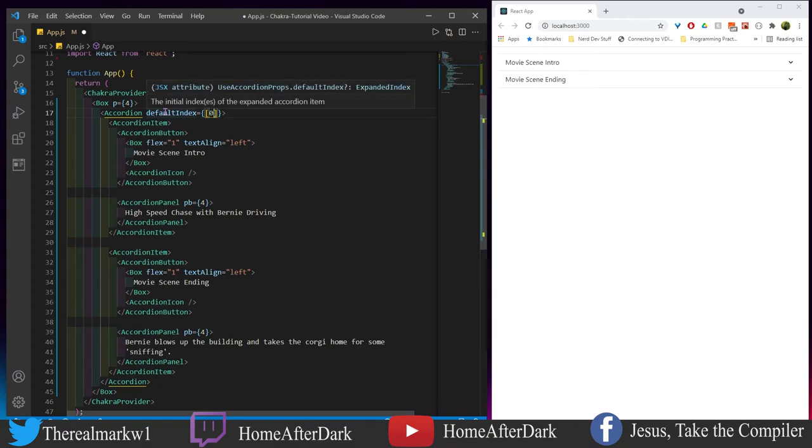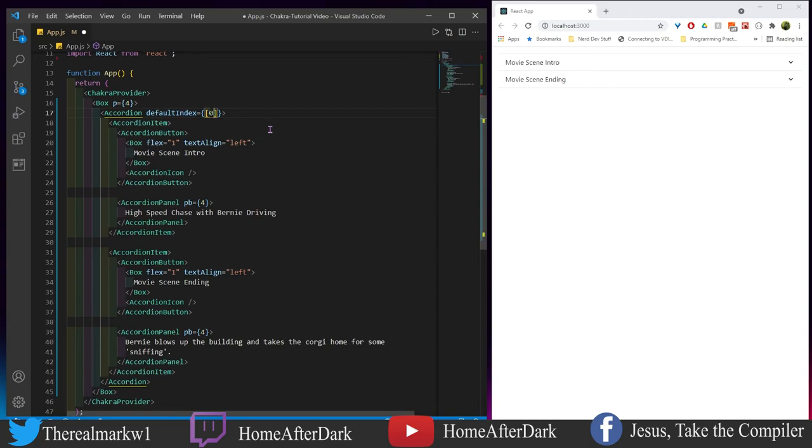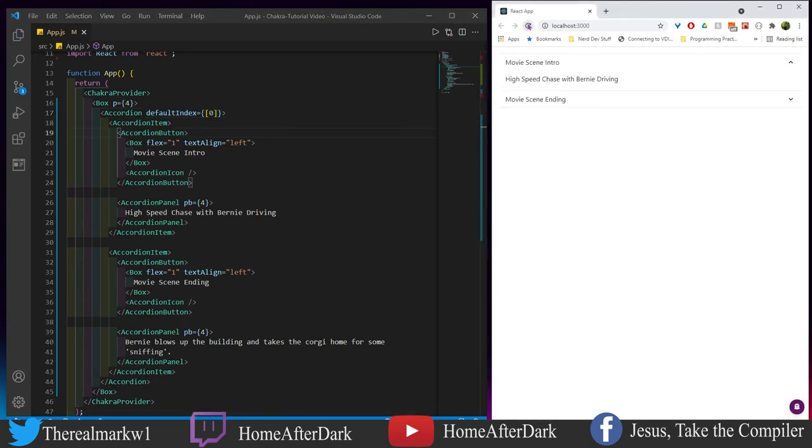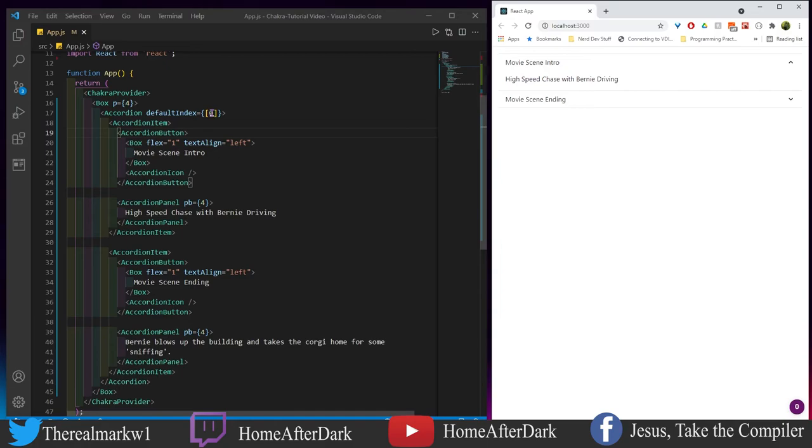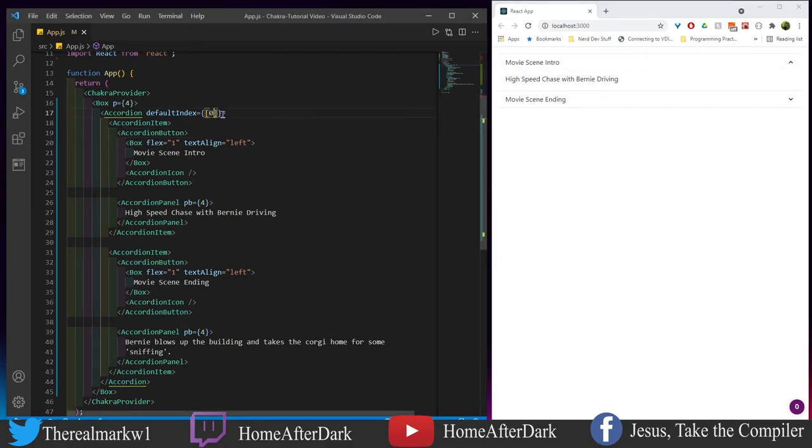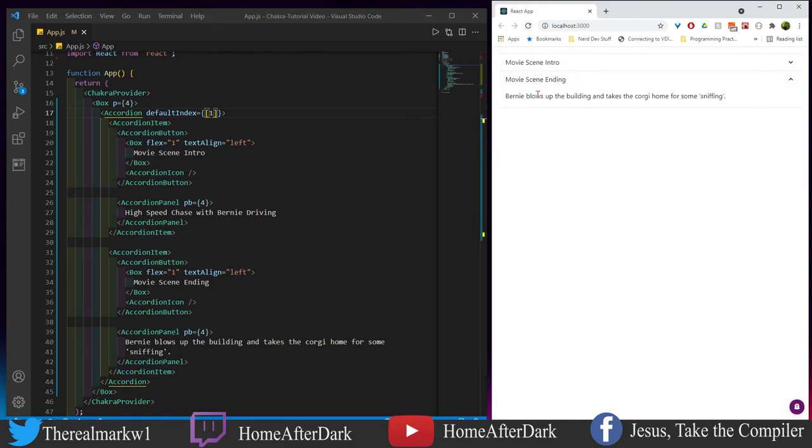This last one is also interesting - default index. What's this do? The initial indexes of the expanded accordion item. Let's hit save. We see right here this first index, which is the zeroth item in the array, 'High Speed Chase with Bernie Driving' is open. If we want to come here and do one and refresh, we see that this one is open down here. So this is the basics for accordions. In the next section, we're going to do some slight styling.